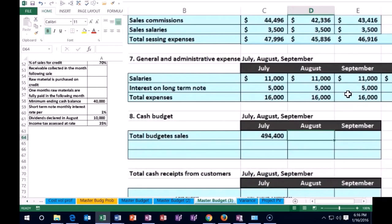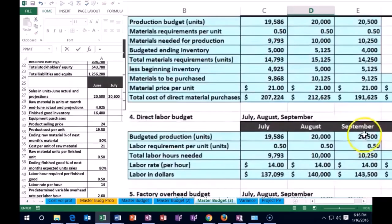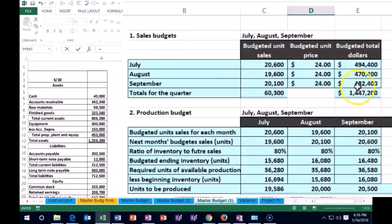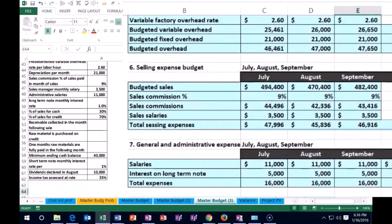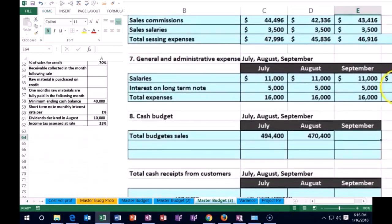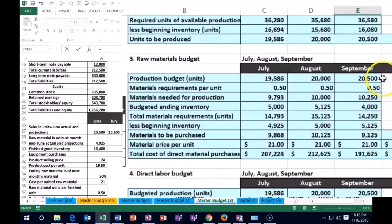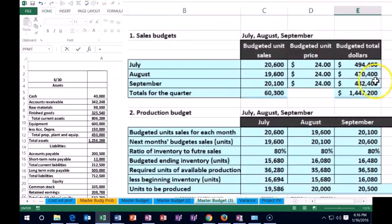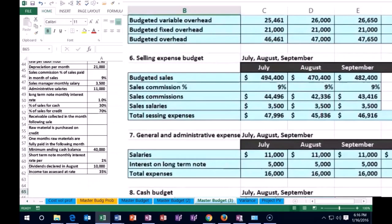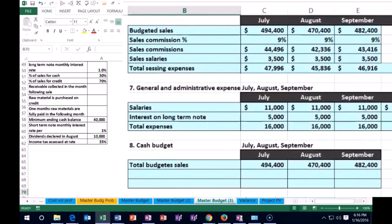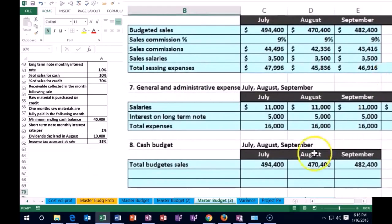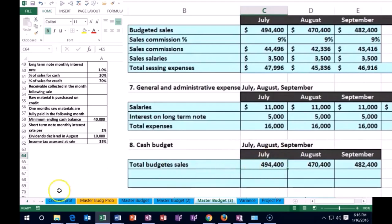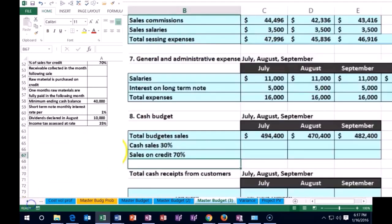And then in August, we're going to say this equals and we're going to scroll all the way up to our sales budget again. And we're looking for August, August in dollars 470,400 tab. And September, we're going to say September scrolling all the way up to our sales budget, we're going to sell 482,400. So again, we're measuring that in dollars, but we have not yet collected all the money yet. Some of it was sold on account, some of it was sold for cash.